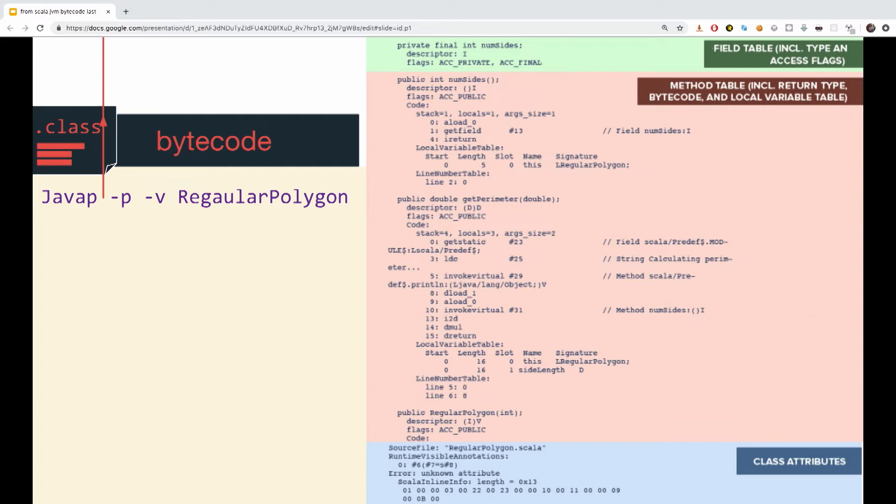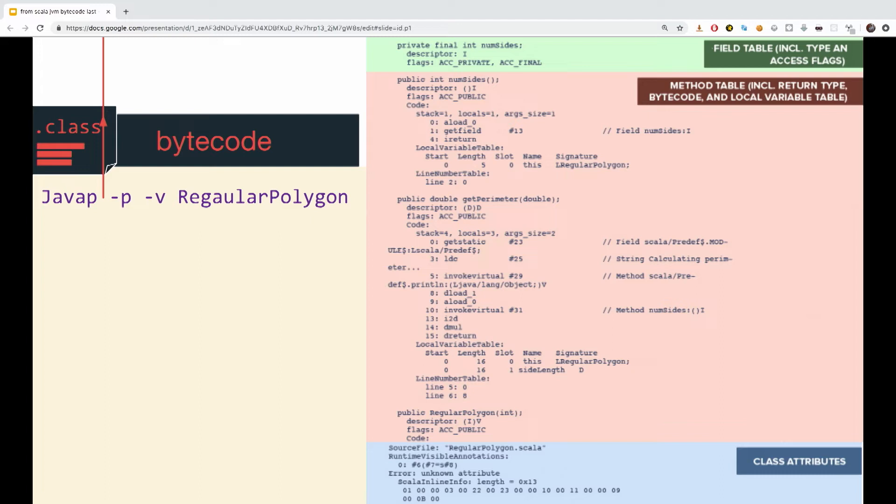So, if we would continue looking at the file from before, this is the next structure of the class file. We're going to see there are a few more sections. The class file also contains a field table that contains information about each field defined in the class. These are references to the constant pool entries that describe the field's name and type, as well as access control flags and other relevant data. You can see the control flags, private, final, on the top.